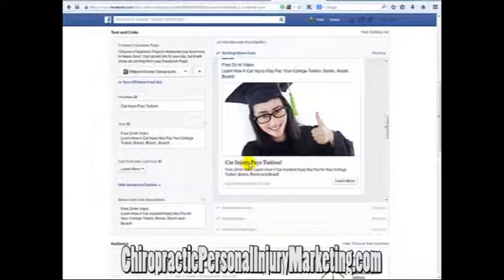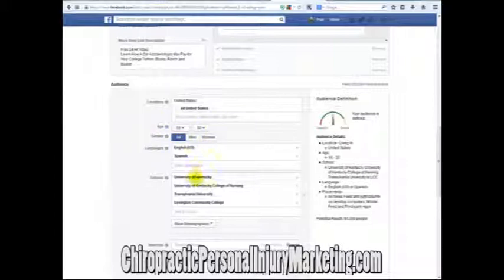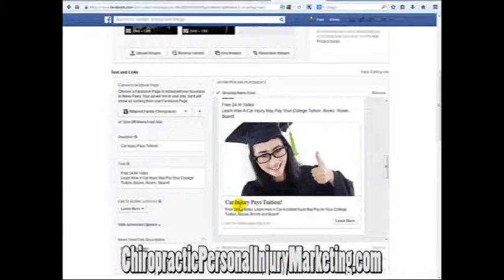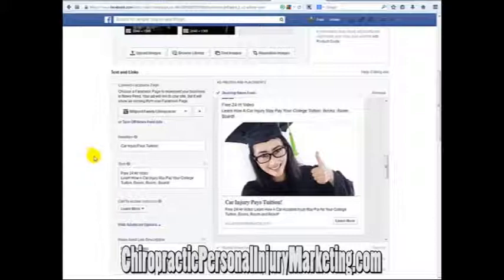This ad only shows up on the Facebook pages of people from 18 to 32 that are students at this school — that's the only place this ad shows up, and it's specific for that message. This is how specific we can get with Facebook pay-per-click. If I can help you — I help chiropractors build and maintain their practices, especially with adding the personal injury component. If I can help you with your personal injury marketing, give me a call at 813-480-1693.